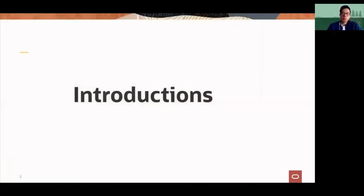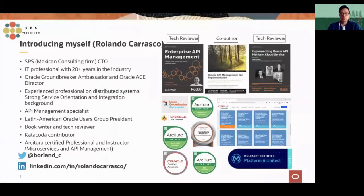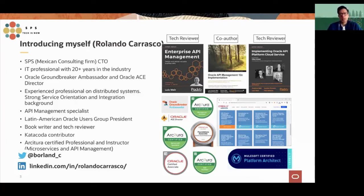Let's get started with our introductions. I'm going to go first. I am from Mexico, as I already mentioned. I started my own company about 10 years ago called SPS. I used to work for Oracle around 2002, and then in 2010 I quit and started my company.